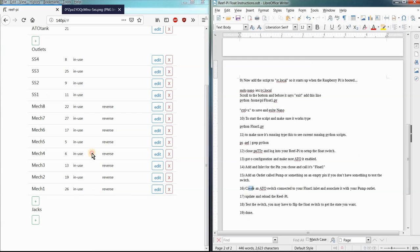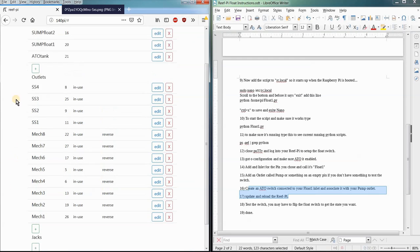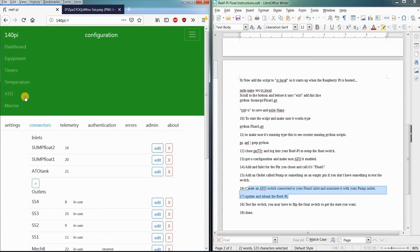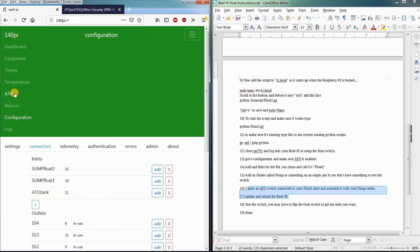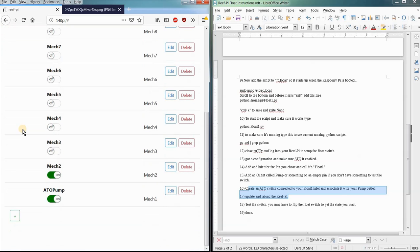And then we want to come over, and we save it and update it and all that kind of stuff. Now we'll have the ATO functionality in here, and we'll have the equipment set up here. Oh, that's the other thing. We want to add the equipment pump.